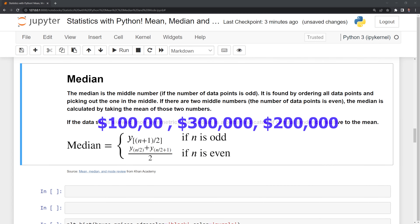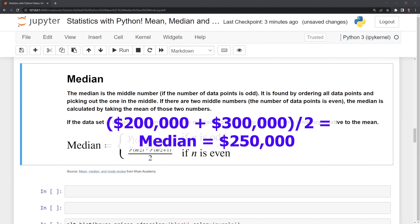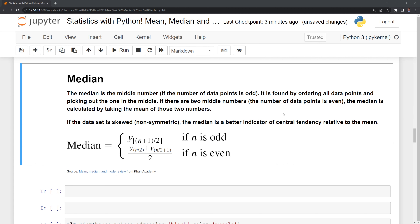The median is the middle number of a data set if the number of data points is odd. It is found by ordering all data points and picking out the one in the middle. If there are two middle numbers — meaning the number of data points is even — then the median is calculated by taking the mean of those two numbers. If the data set is skewed, meaning it's non-symmetric like our data set, the median is a better indicator of central tendency relative to the mean. The formula describes exactly this: if the number of data points is odd, we take the middle number at position (n+1)/2; if it's even, we take the average of the two middle numbers.